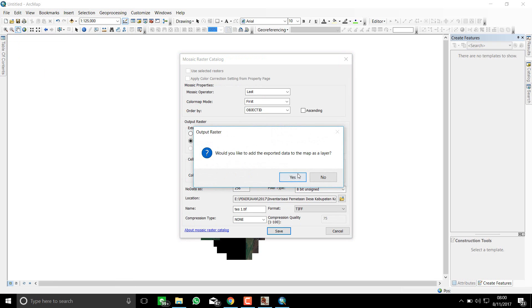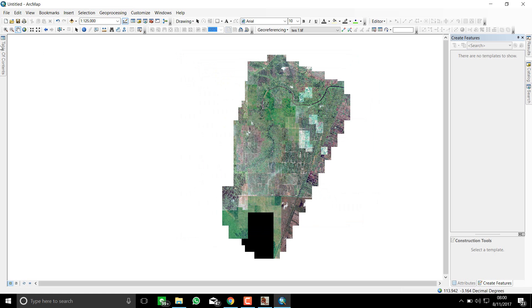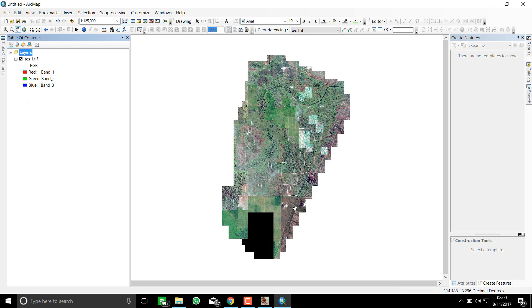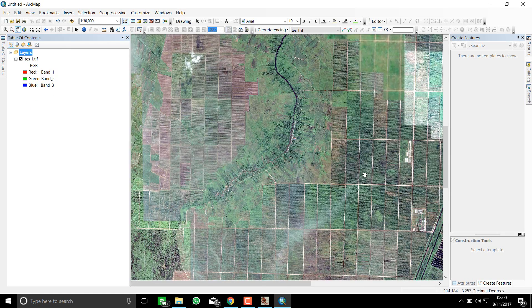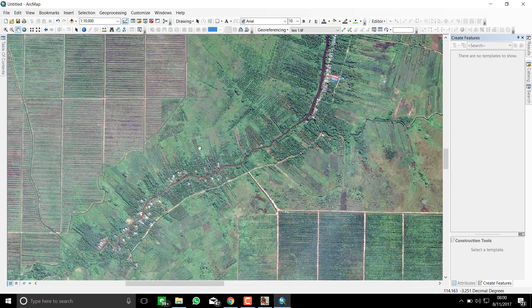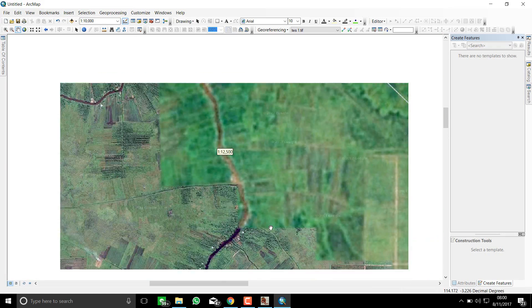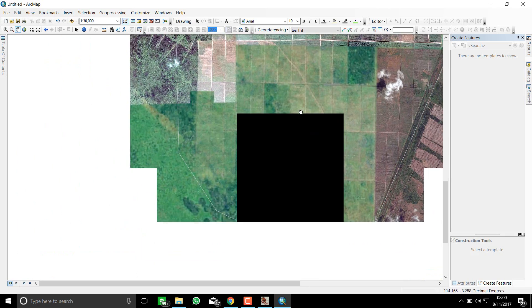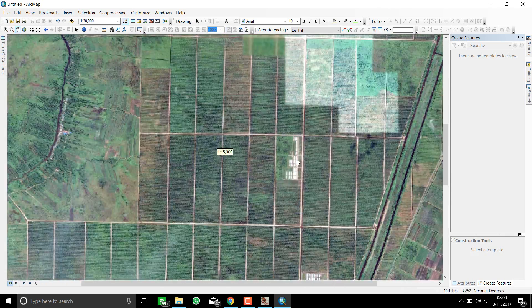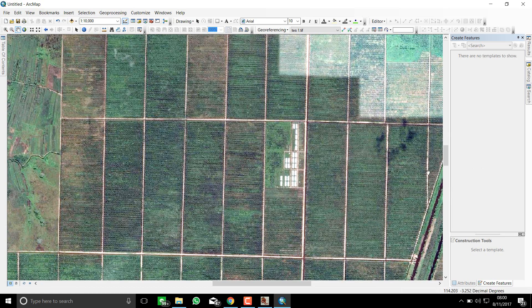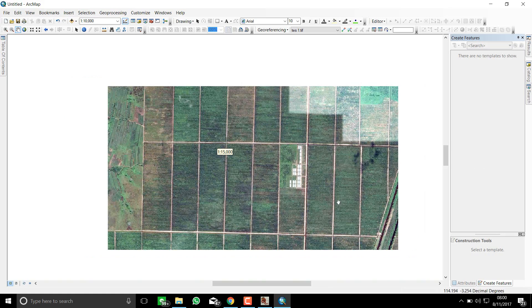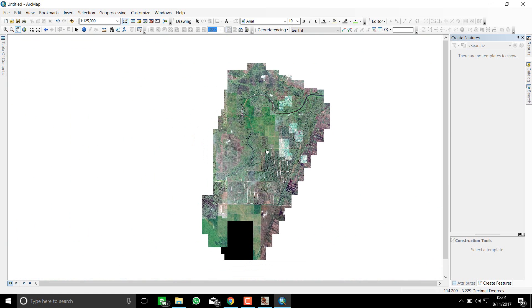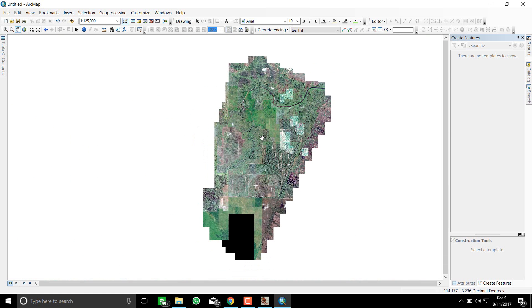You can see the difference between the layer and TIF format. In TIF format the imagery has good contrast, so you can see things more clearly. You can see the river, the settlement, and the field. Okay, that's it — see you in the next video.